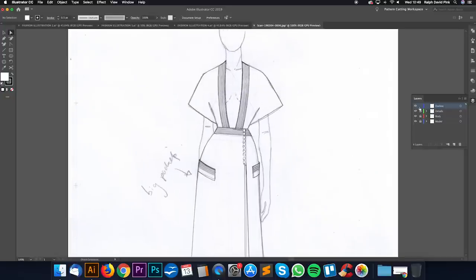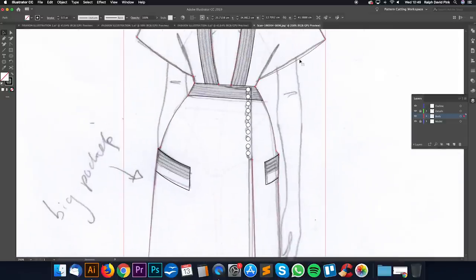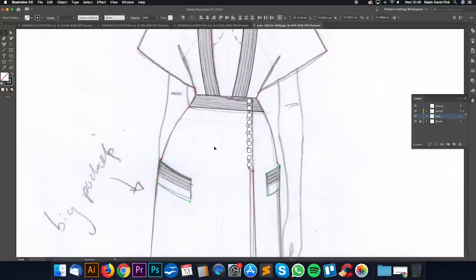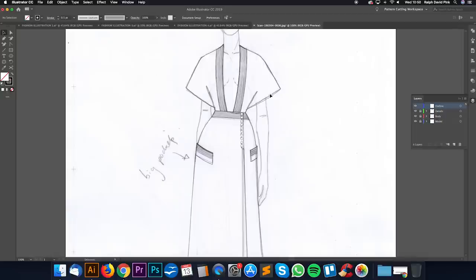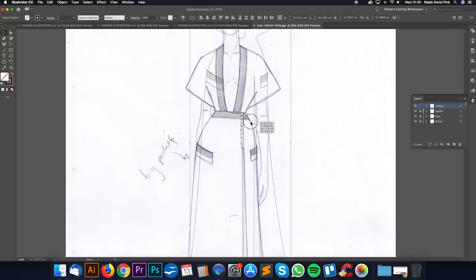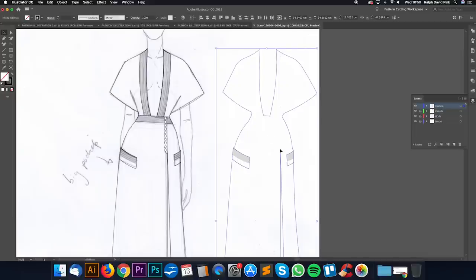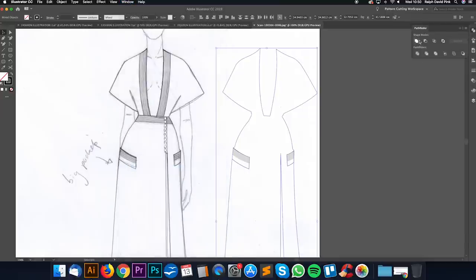I'm going to unlock the body, get my big selection tool, and select the body and all the elements - the trims and the details. I'm going to go Edit, Copy. Let's go to our outline layer and paste that on. I'm going to move it into position. The reason I grabbed all these elements is because they kind of go into making up our outline - I'm going to pull them all together to create one object using my pathfinder tool. Go to Window then Pathfinder. Click Unite.